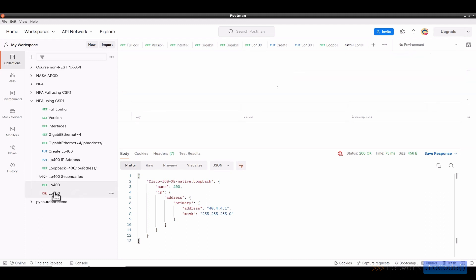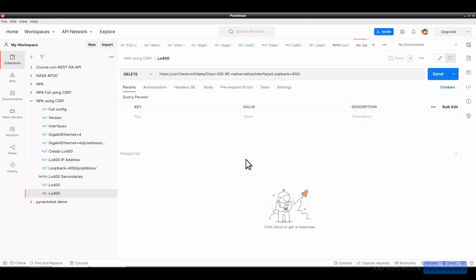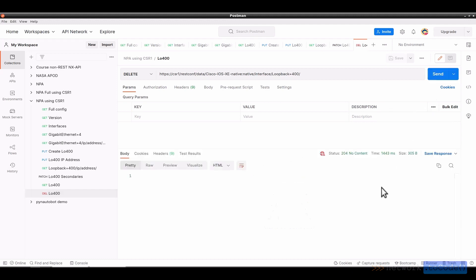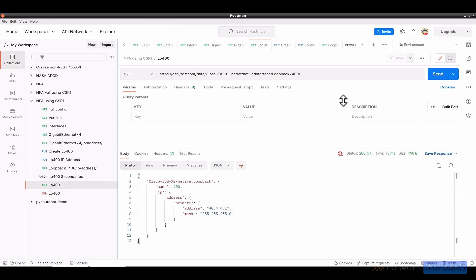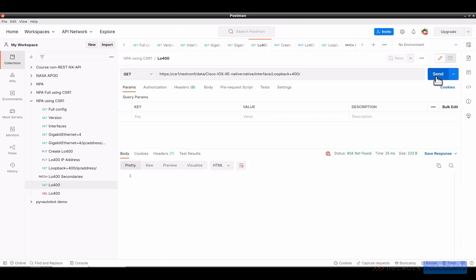And likewise, I can go to delete the loopback 400 by using the delete verb here, loopback equal 400, send it. That was successful with 204 no content. And if I look at the loopback 400 and send for the current information, not found.